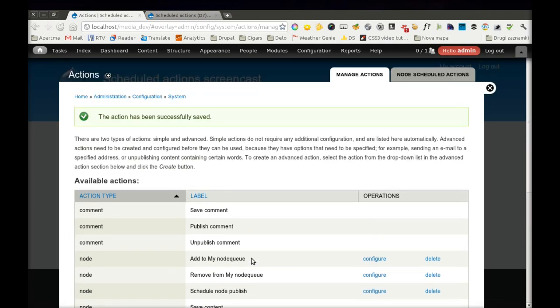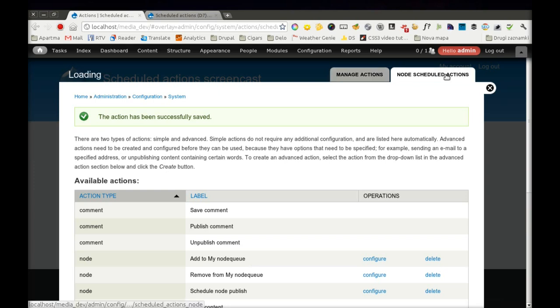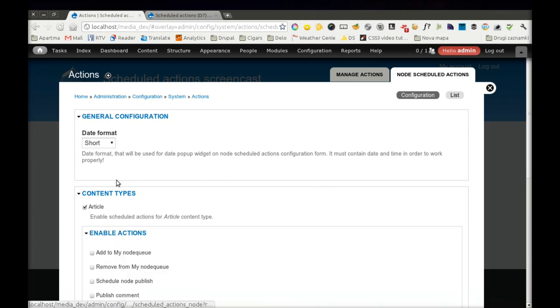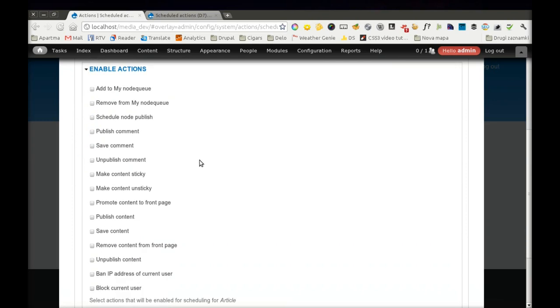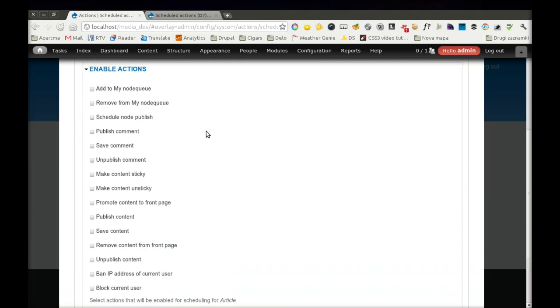Now we can see the second part, the Node Scheduled Actions functionality. Here we see the configuration page, where we can basically decide which node types should be used with this module. I will use it just with Article. And then you have to decide which actions will be allowed to be scheduled. I will decide for Publish and Unpublish Content.